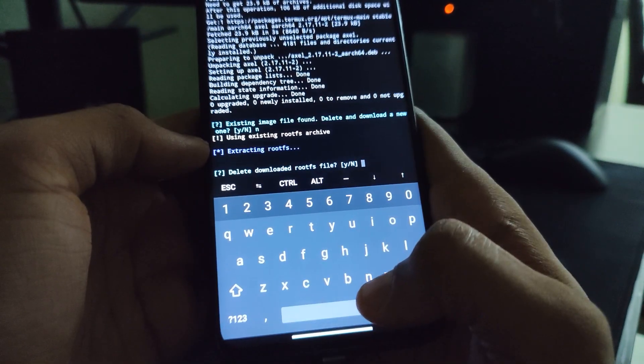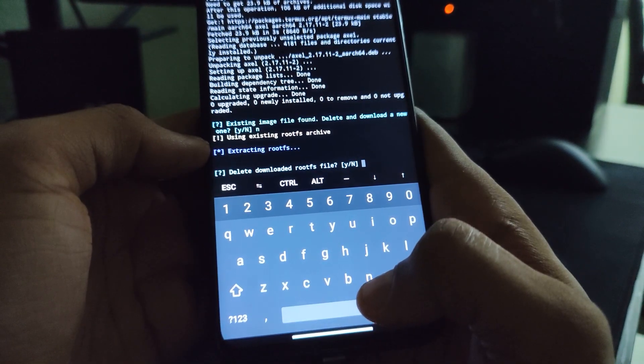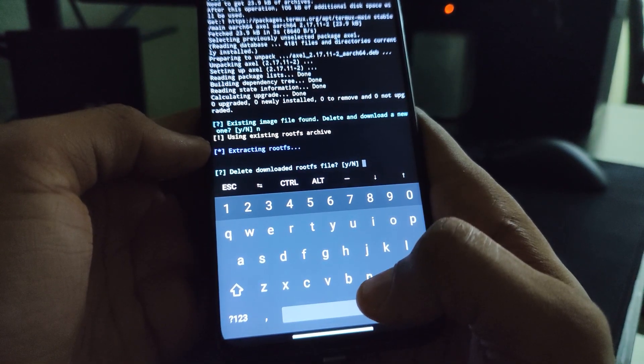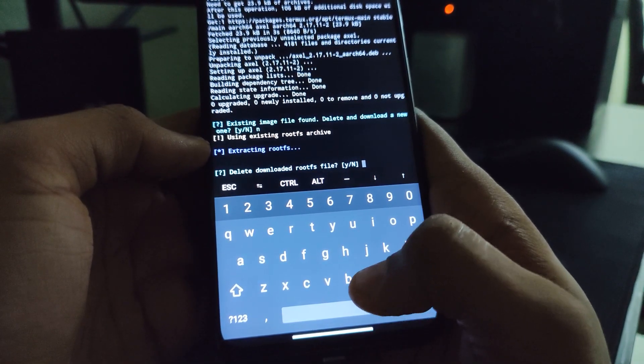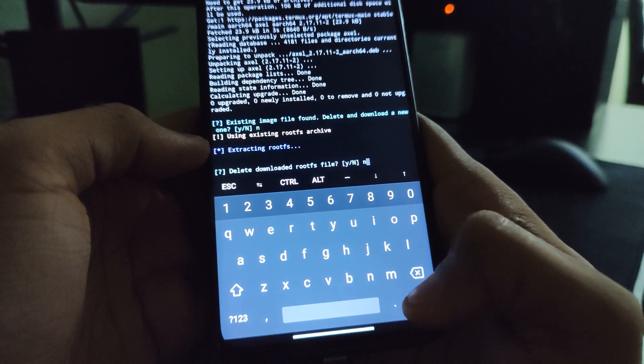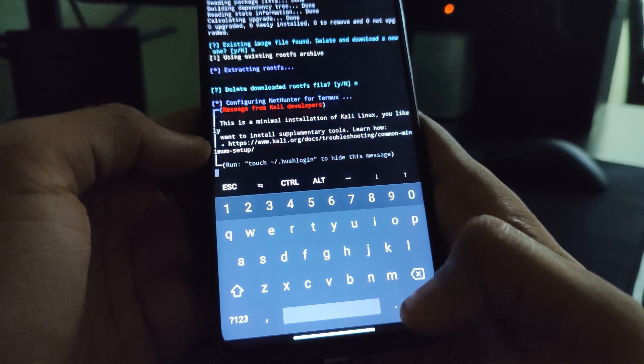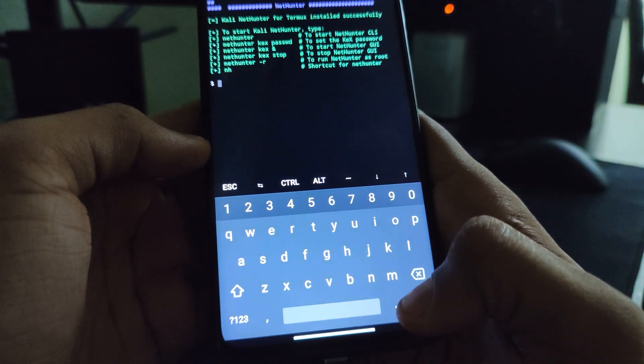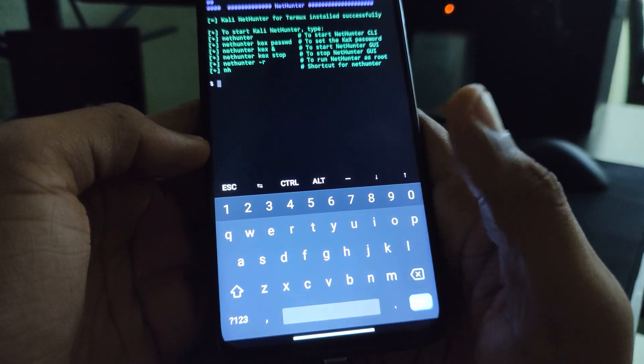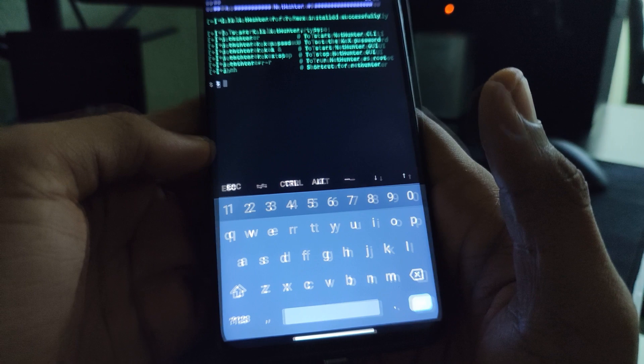You can see the next step here. Delete downloaded rootfs files. I will just go with no. I don't want to delete it. And you can see our program is up.